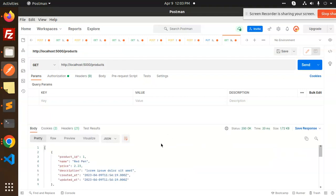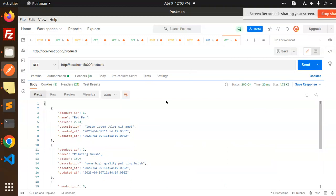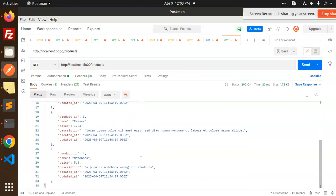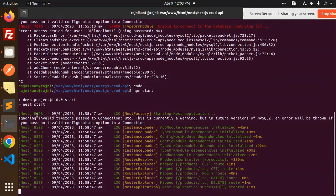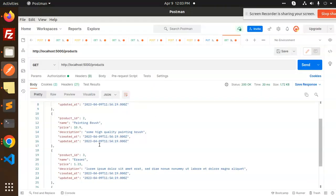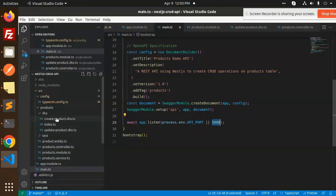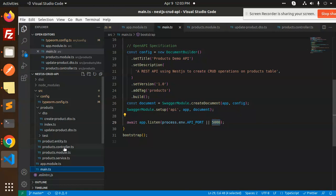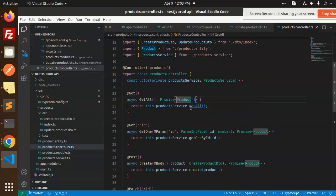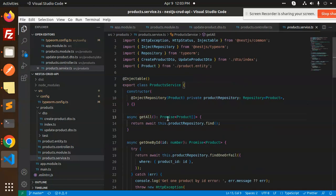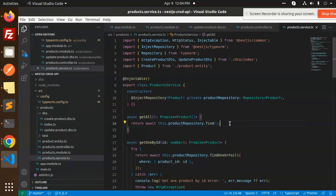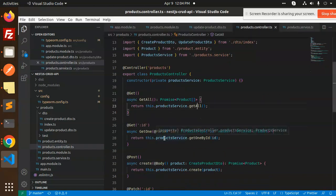Let's GET all products. Here you can see the GET API endpoint. In the products controller, the get-all service calls this.productRepository.find(), which returns all the products.